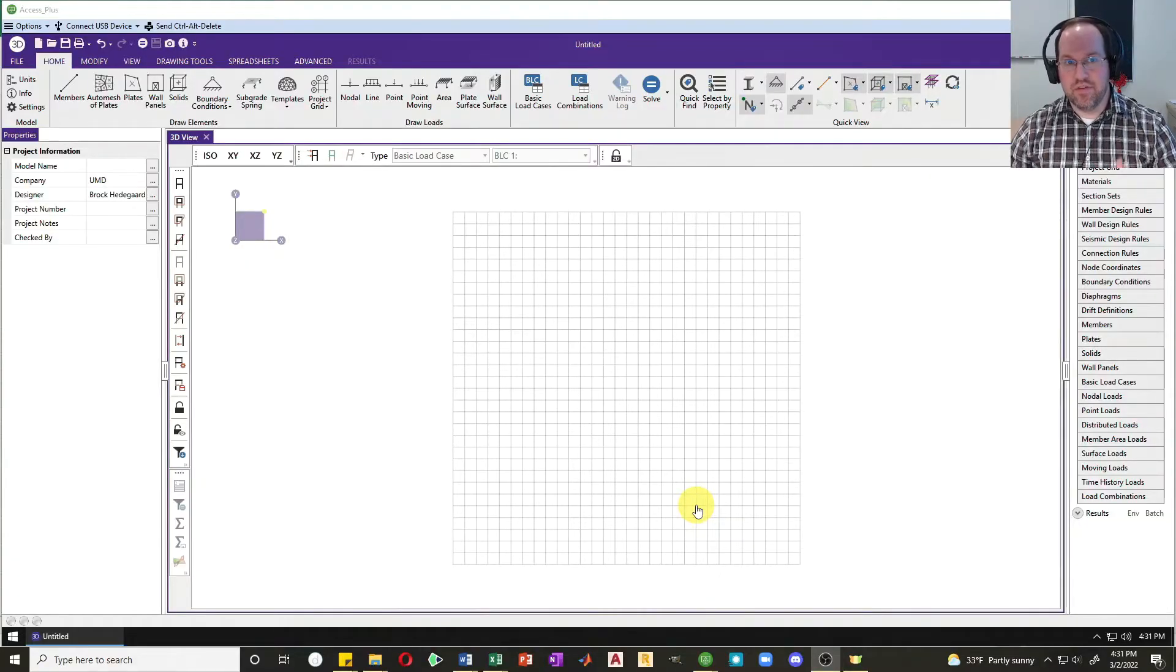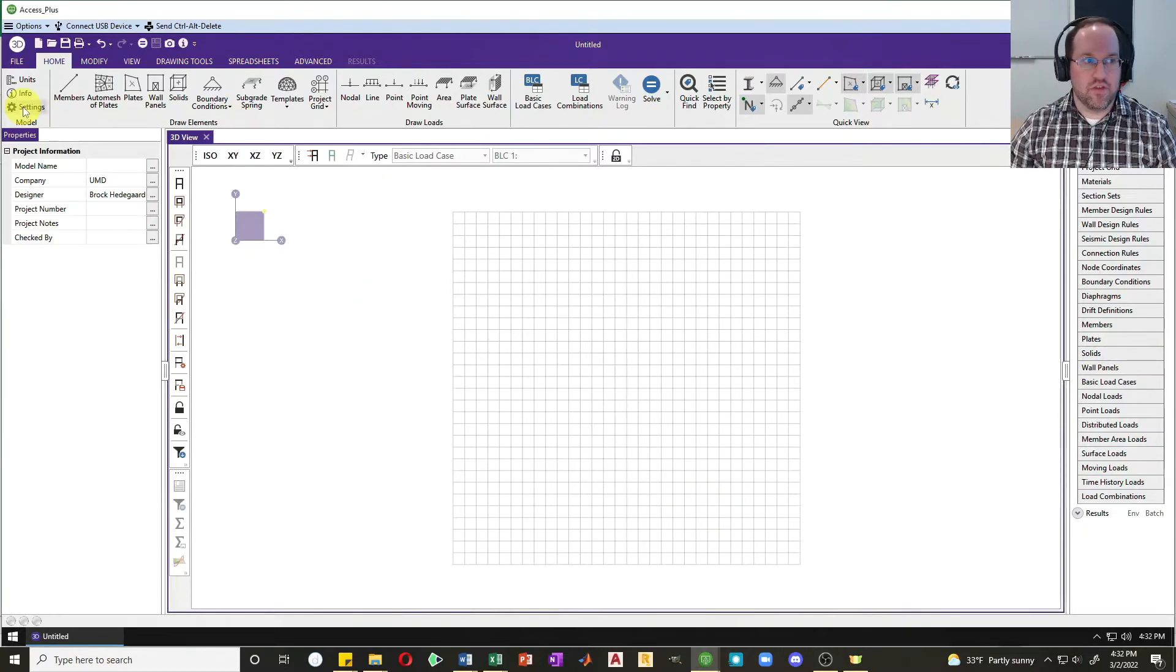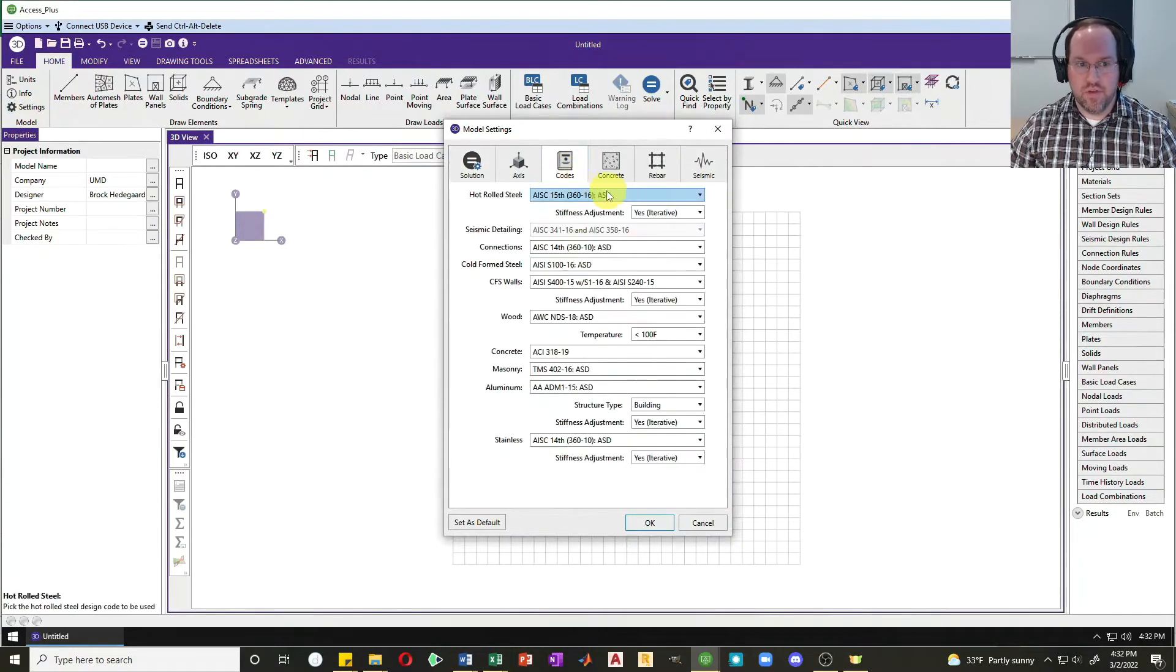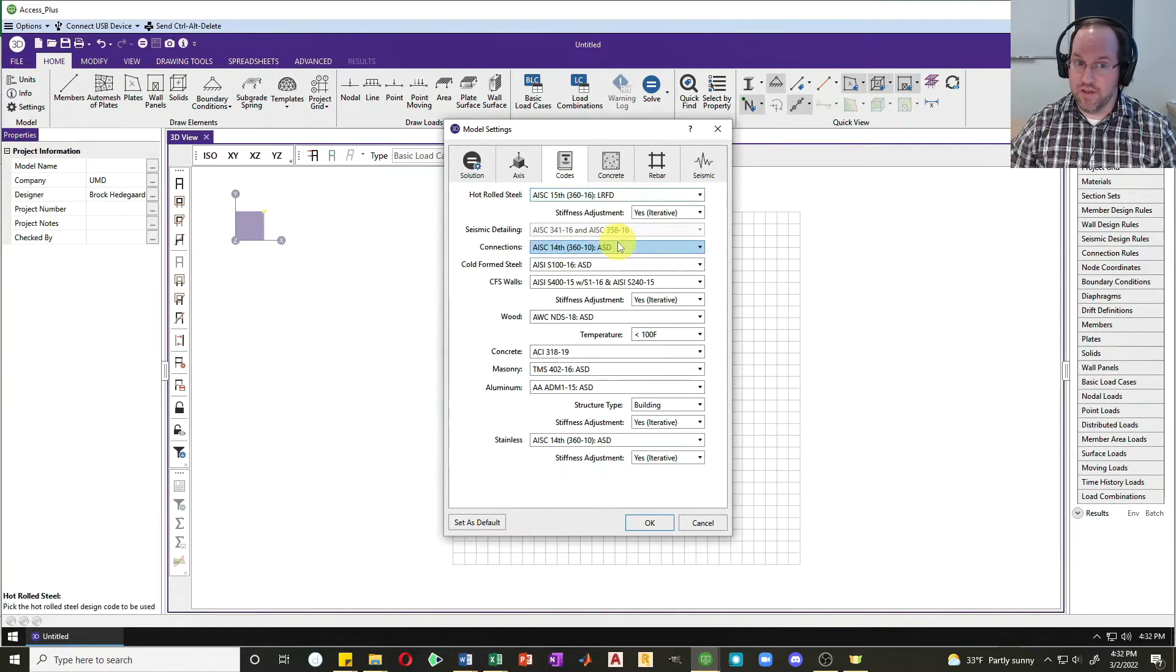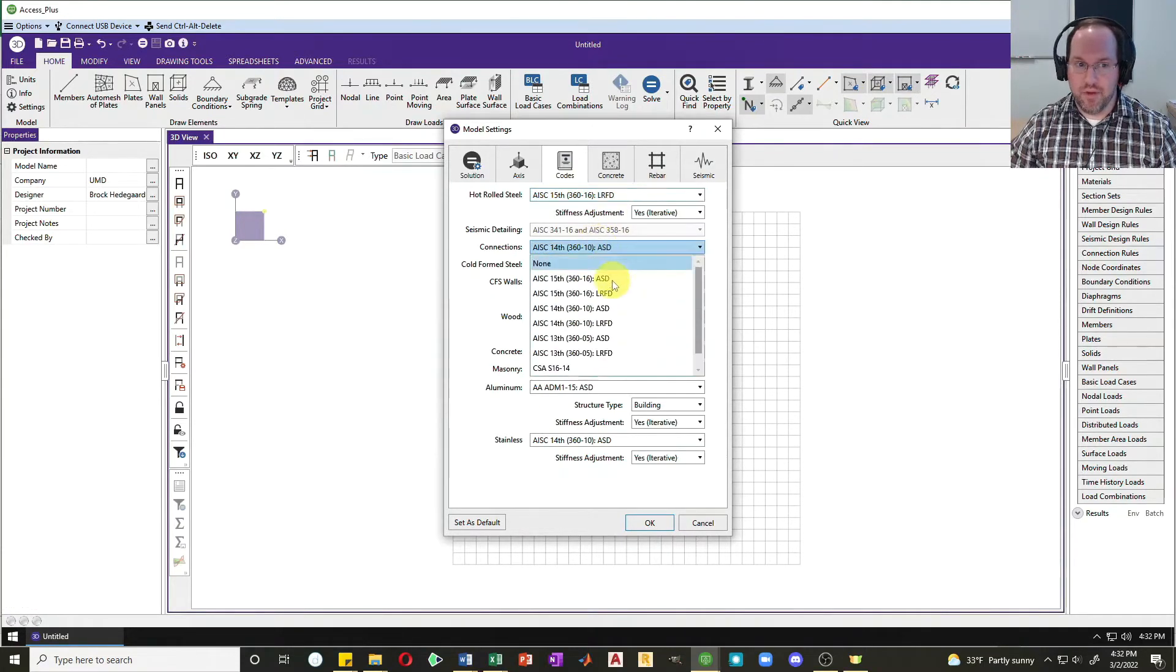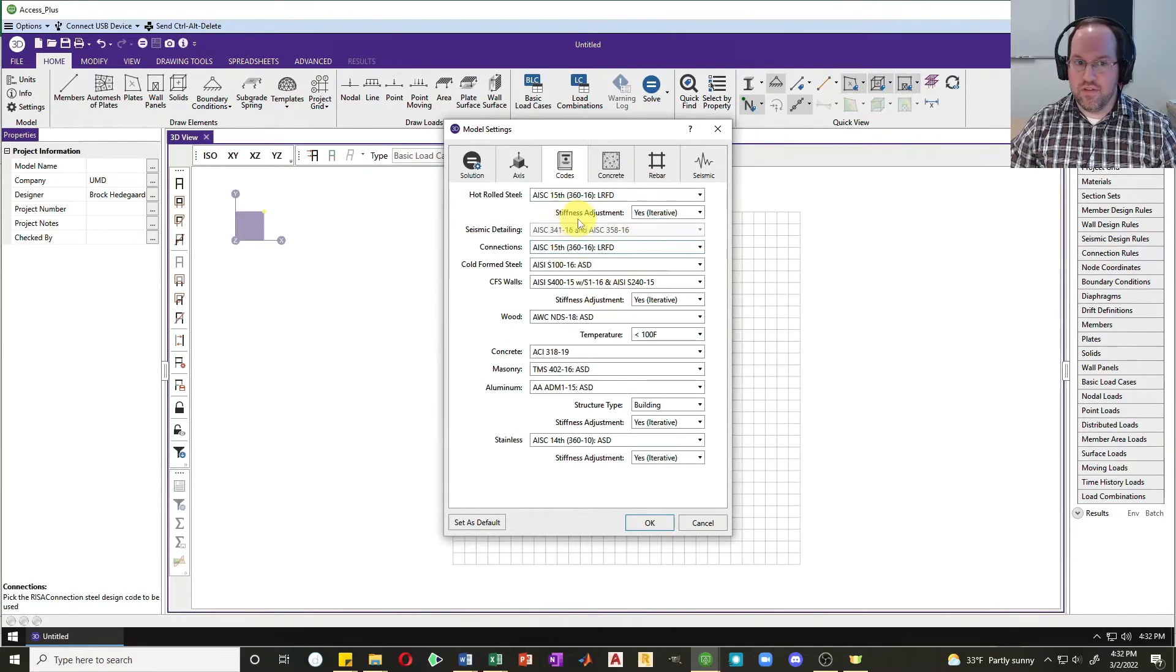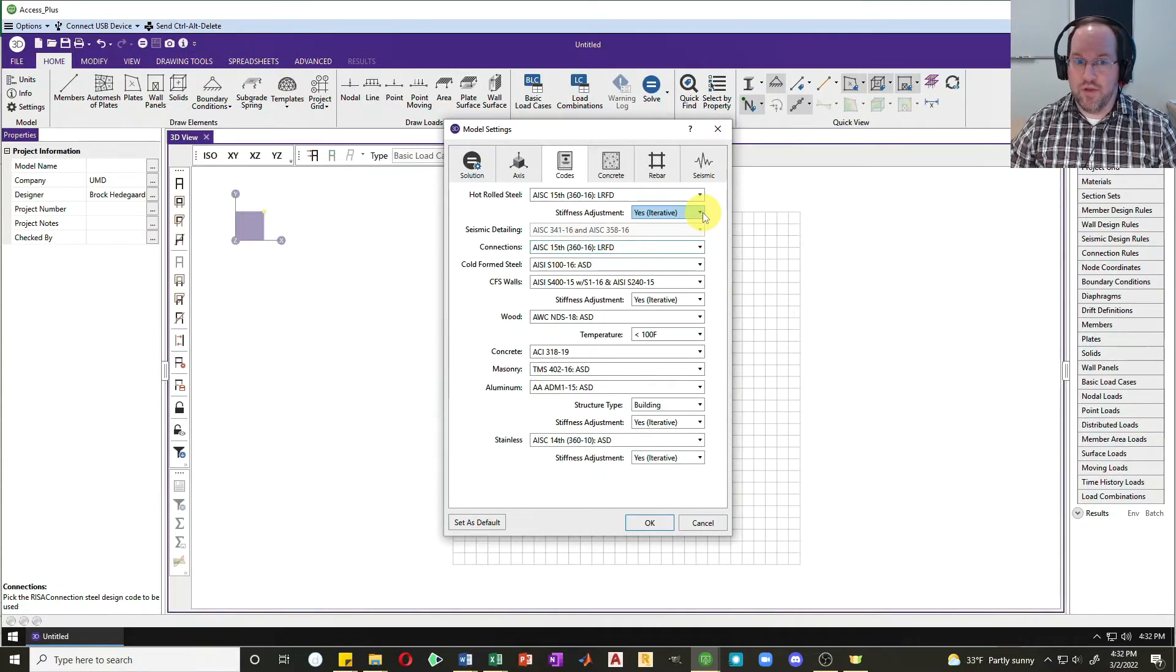Here we are in RISA 3D. First, I'd like to check my settings to make sure my code is set properly. In my settings, I'm going to go to codes and I see I have ASD right now, so let me change that to AISC 15th for the LRFD design and I'll do the same thing for my connections. I notice I have a stiffness adjustment set to yes iterative. This is automatically taken into account in RISA, which is pretty cool.